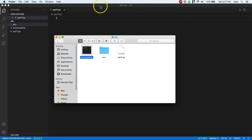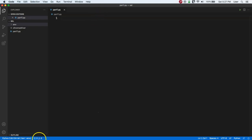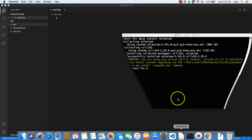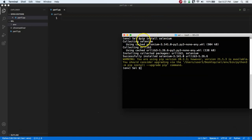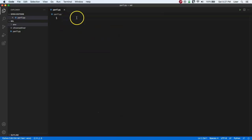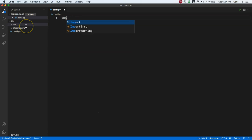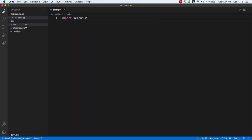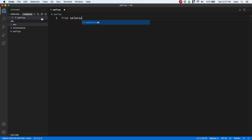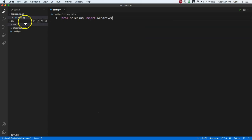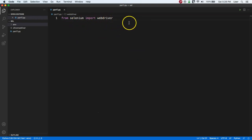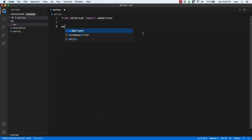I have created a folder called 'sel' on my desktop containing a Python file called part1.py. I dragged the Chrome Driver into that same folder. Now in our Python file, the very first thing we need to do is import the Selenium package we just installed. We don't want to import the entire package — we just want to work with WebDriver — so we write: 'from selenium import webdriver'.